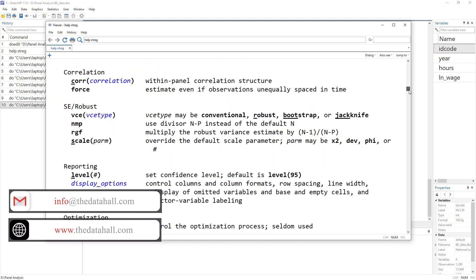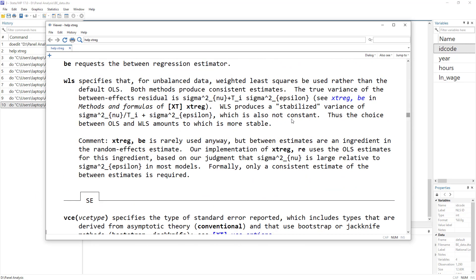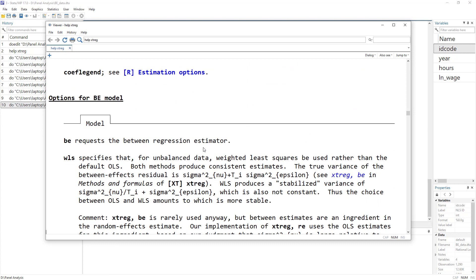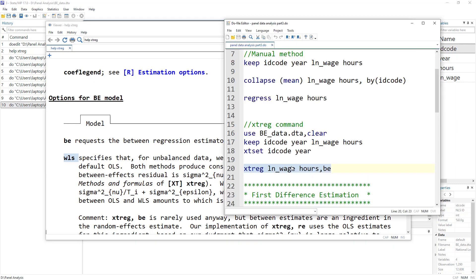Do remember when applying this method using the manual method and comparing it with the xtreg be option, you might see different results. The reason is that when there is a balanced panel, the be option uses OLS regression, but when there is an unbalanced panel, it uses weighted least squares. So the methodology would be different, and hence you would get different results when comparing manual and automated methods. Usually you don't need to do the manual method — just use the be option. That's the quick way.